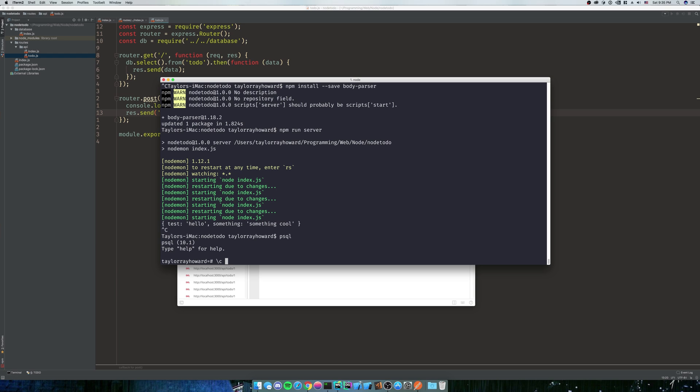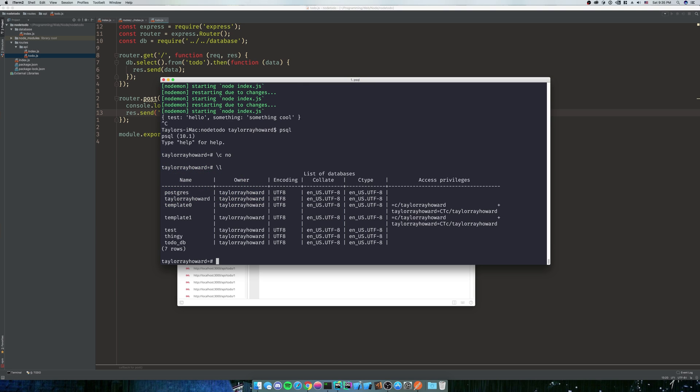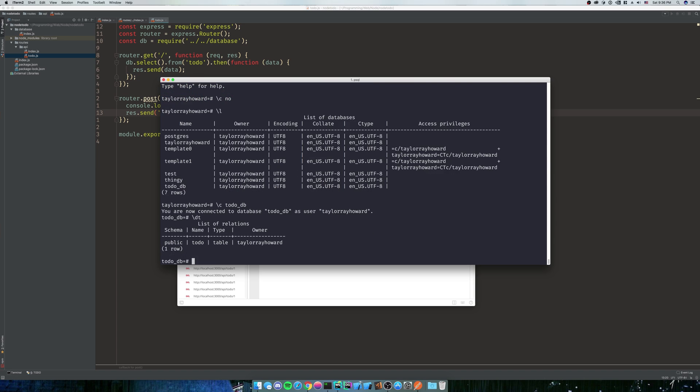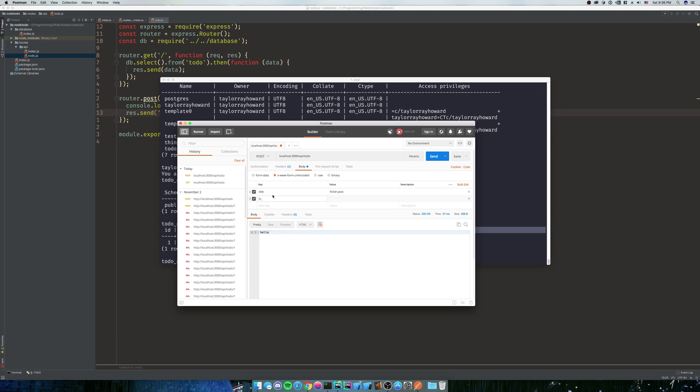So we're going to go back into psql. We're going to connect to node-todo - or what did I name that table? I've forgotten everything. So we're going to do \dt to get our table name. And our table name is just todo. And then we're going to select star from todo. And I see I named it is_done.